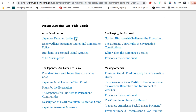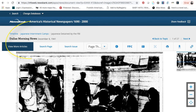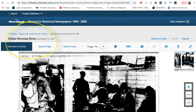To view the article, click on the headline title. This will pull up a scan of the actual newspaper article. This is from the Dallas Morning News, December 8, 1941.